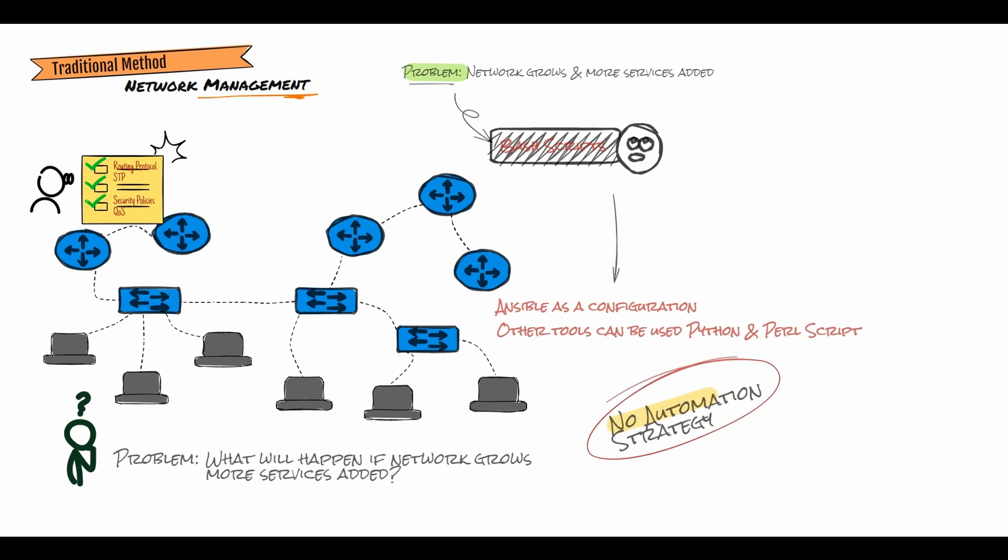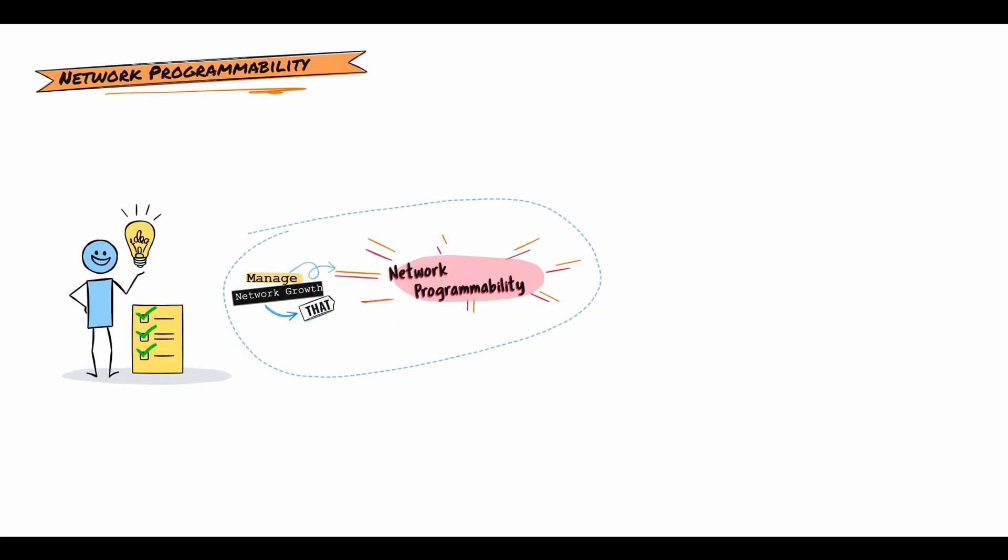However, there is a downside. These tools do not create any automation strategy. Automation in production requires proper control as a part of cohesive network management strategy. To address the problem of network growth and how to manage it, we need an automation strategy. Based on that, network programmability and automation comes into picture.